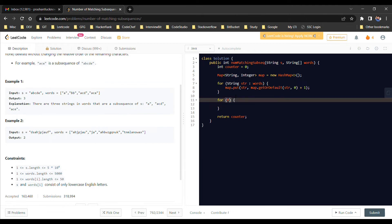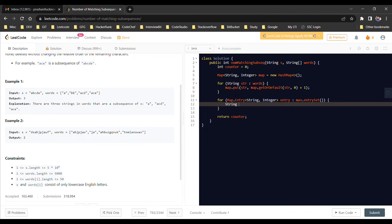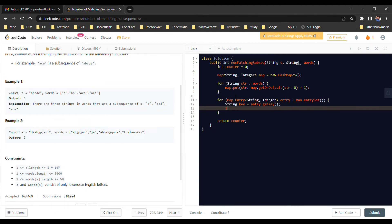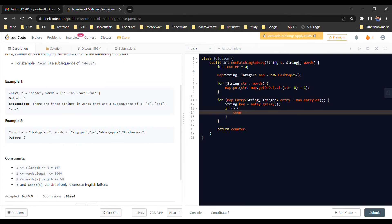Now we iterate over our map entries using map.entrySet() with a Map.Entry of String and Integer. For each entry, we get the key using entry.getKey() to retrieve the stored word, and we prepare to get the value — the occurrence count — for further processing.